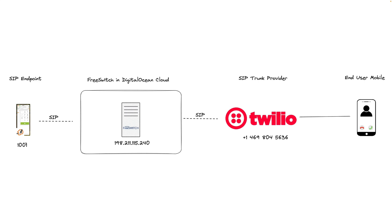I've registered Zoiper with the extension 1001 which is a part of the default FreeSwitch configuration. If you check /etc/freeswitch/directory folder, you will find the default SIP endpoints created there. Don't forget to change the default password or I'm sure you will get hacked easily.